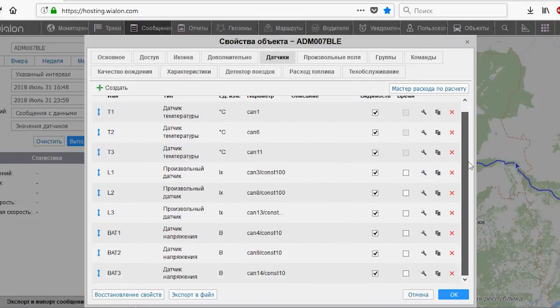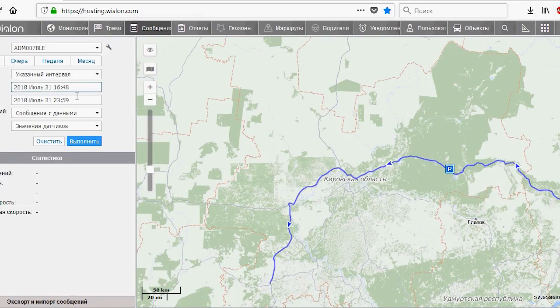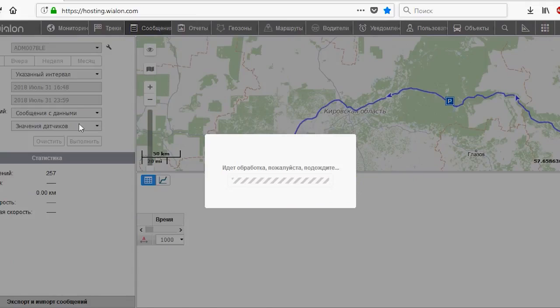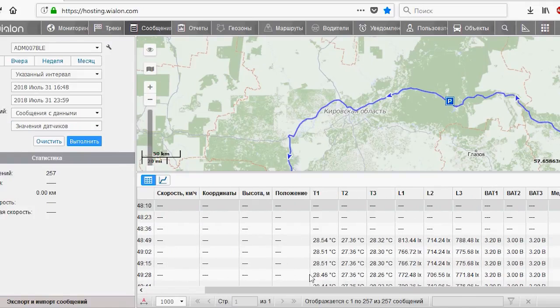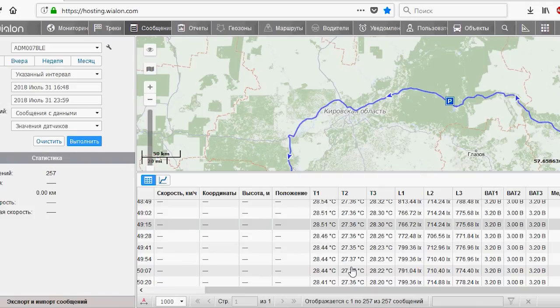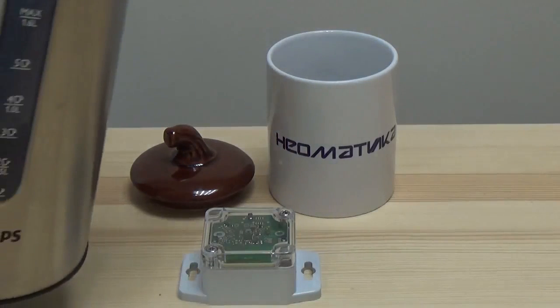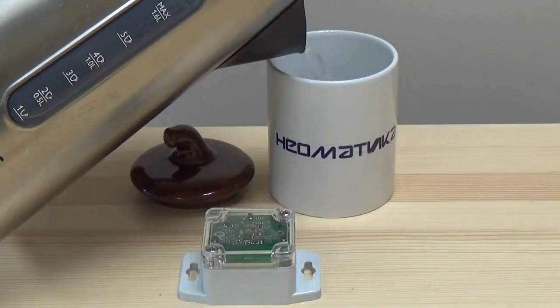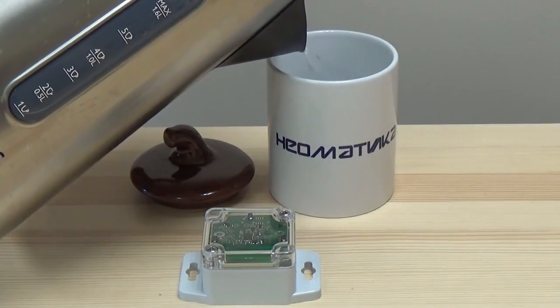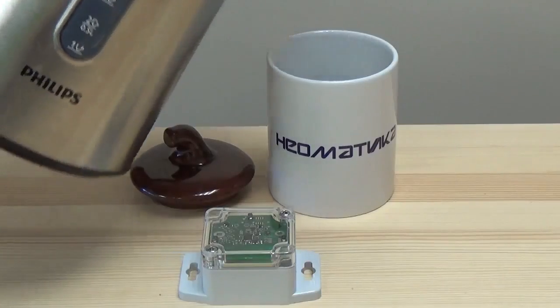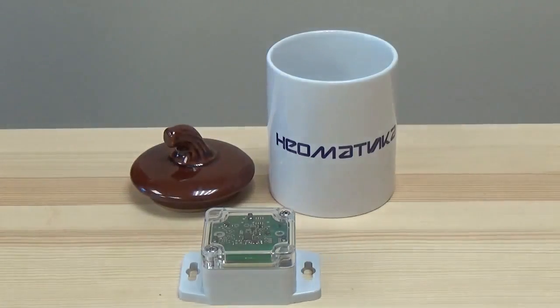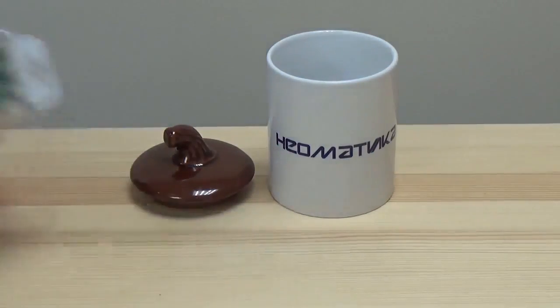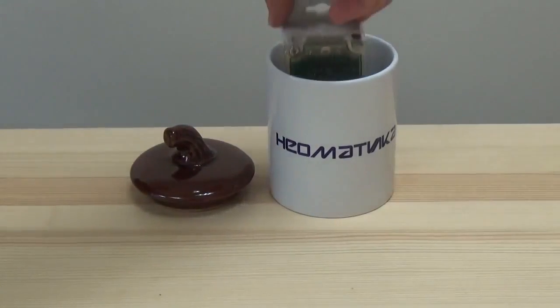Now let's check the settings. All the sensors are caught, all the data is displayed. The system is set and now we'll check how it works. Let's put the sensor in the mug with hot water and cover it. The sensor has a dust and moisture proof housing, so this procedure is completely harmless to it.